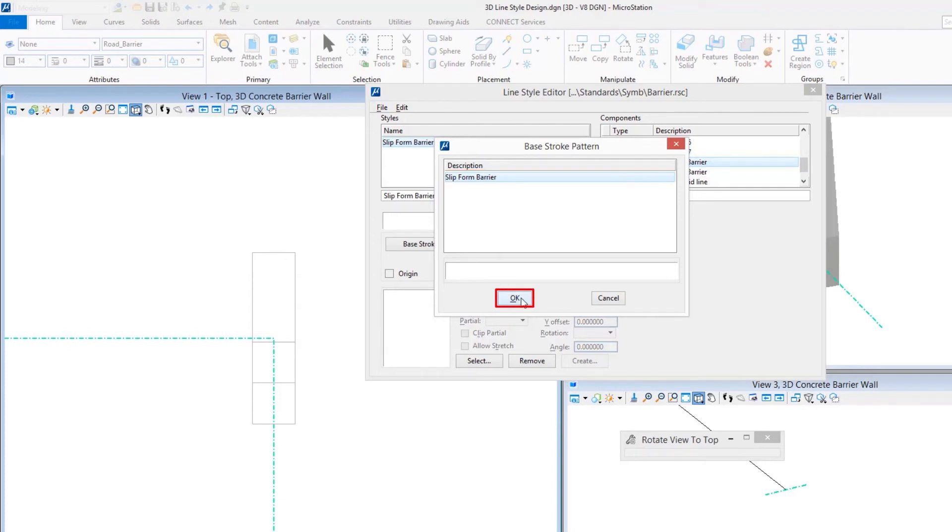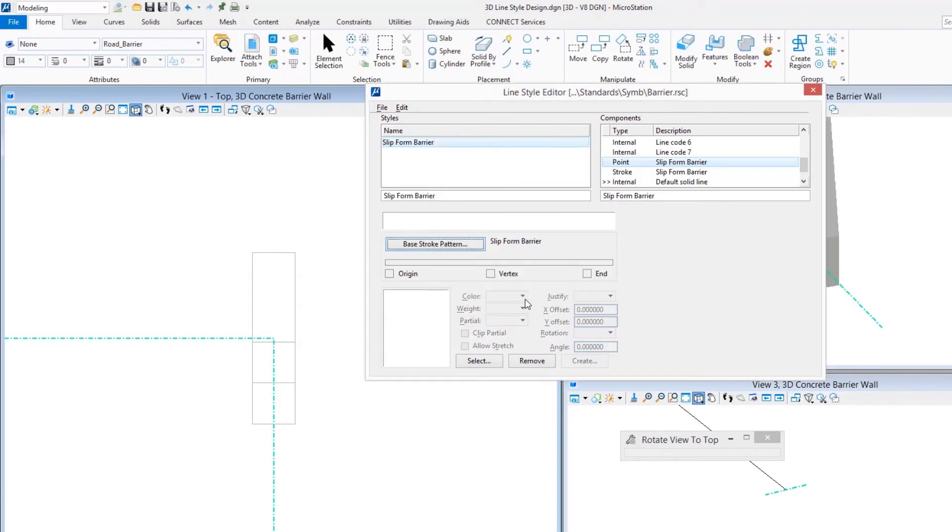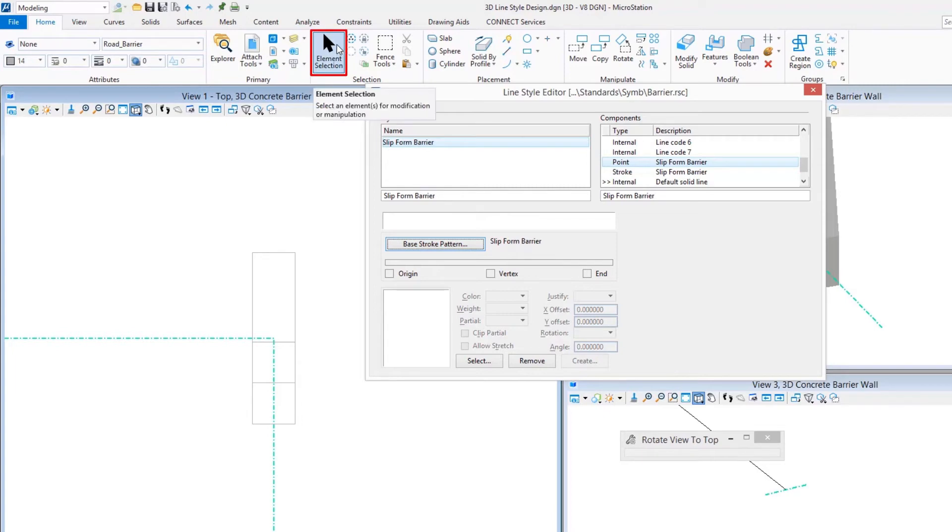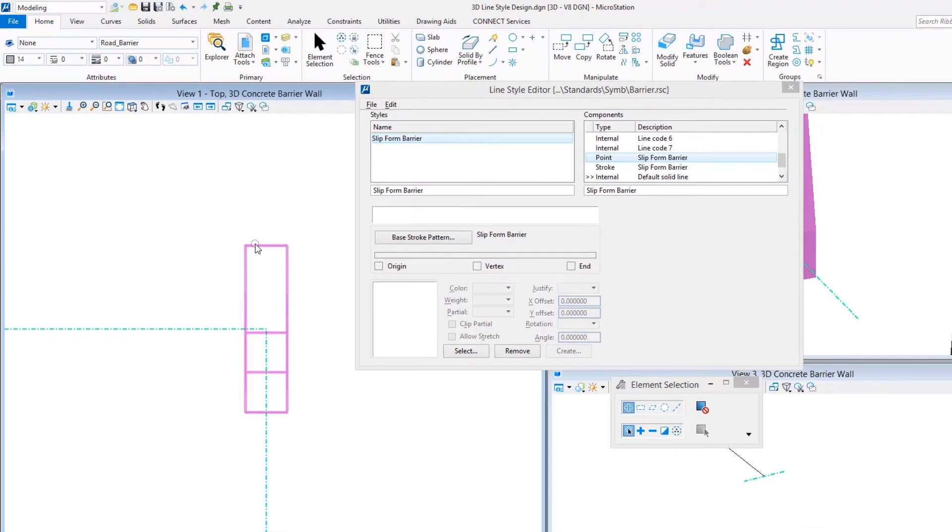When I pick the base stroke pattern, I'm going to choose that Slip Form Barrier that I just did. The origin point for the cell is going to be right in the center, going to be six inches apart from each one of these. There's our simple stroke pattern that we just chose. Now to create the cell itself, it's no different than creating a cell for any other usage in MicroStation. You still have to select the geometry with either the element selection tool or a fence if you would prefer.